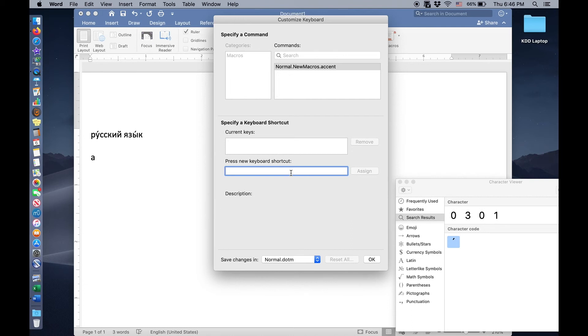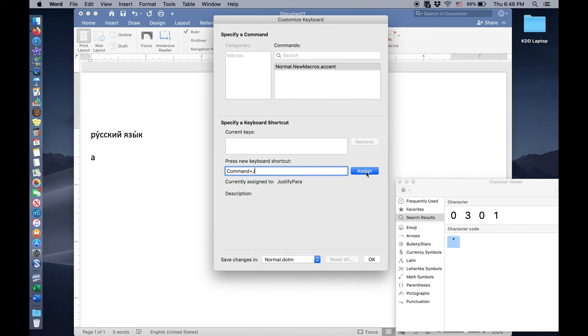I happen to like command J. And so that's what I pressed there. It says it's currently assigned to justifying paragraphs. But I really don't care about having a shortcut for justifying paragraphs. I never justify them anyway. And so I'm just going to click assign.